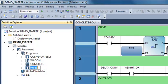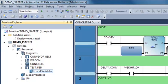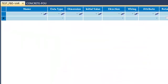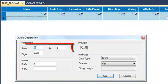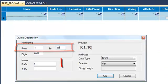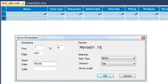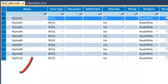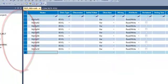I click on the default name to rename it and call it testFBD. In the local dictionary, I'm going to create the variables that I'm going to use in my program. I use a quick declaration and create 10 boolean variables, myvar1 to myvar10.